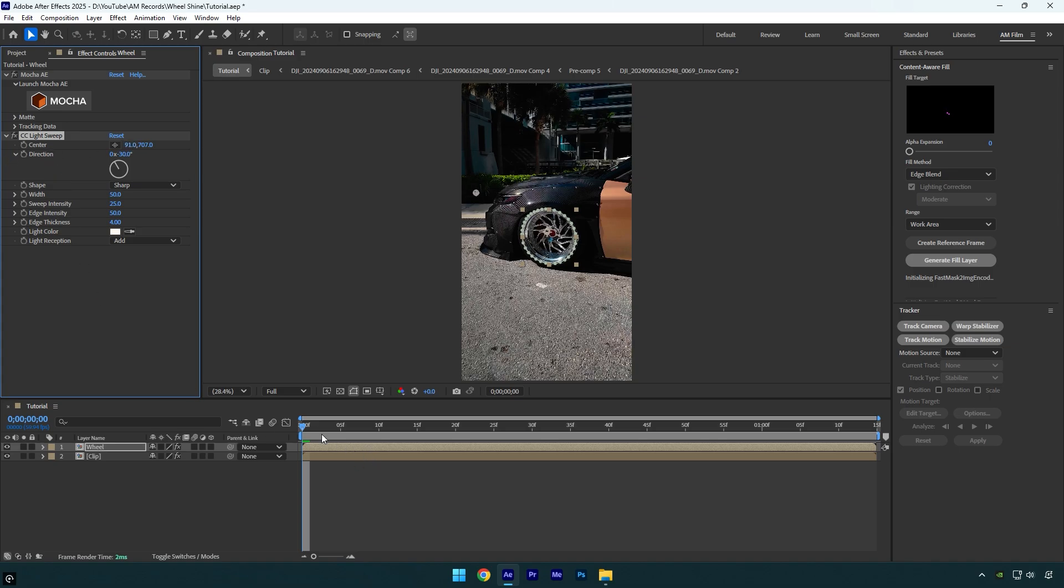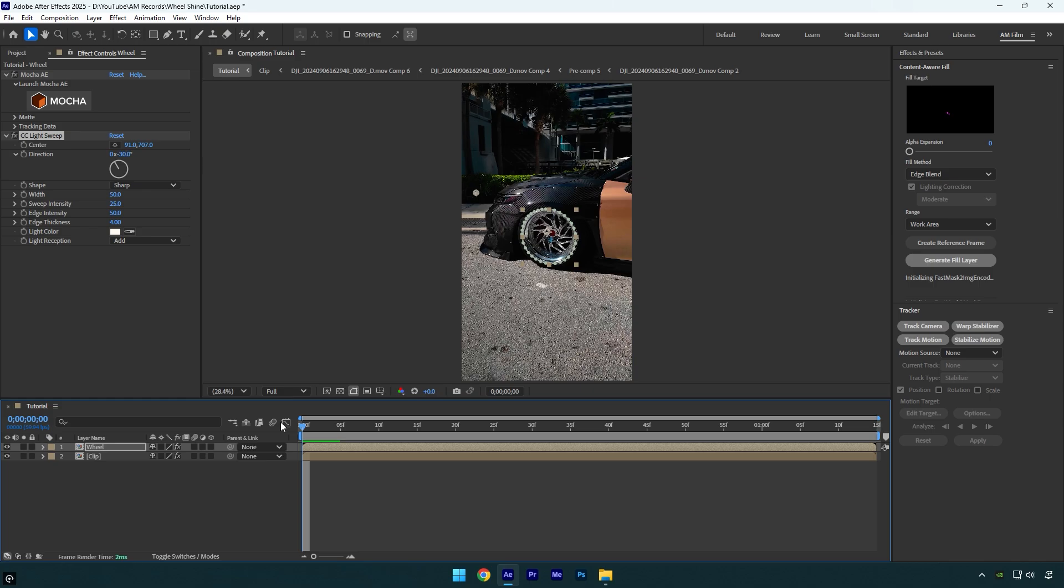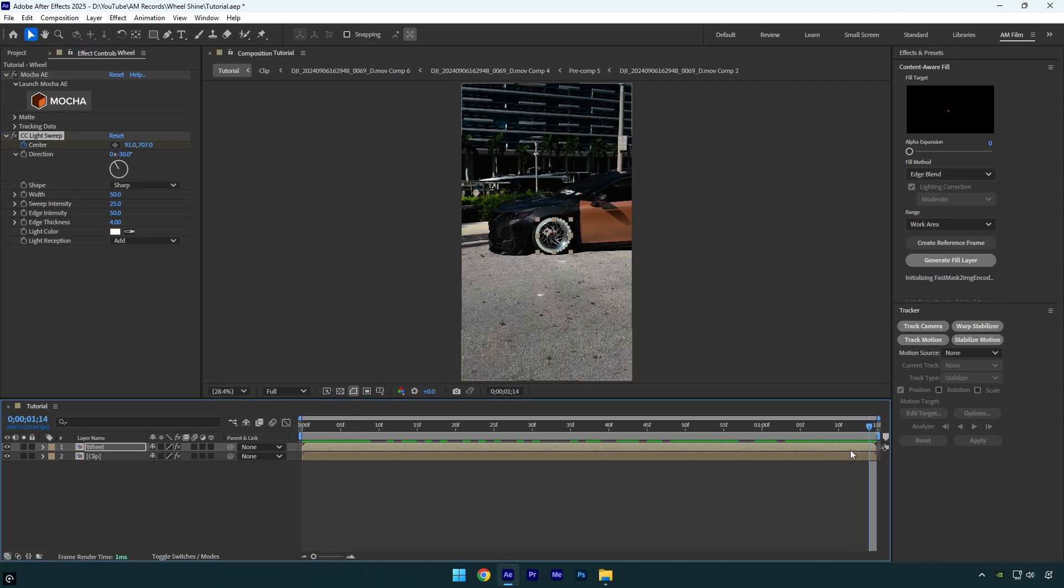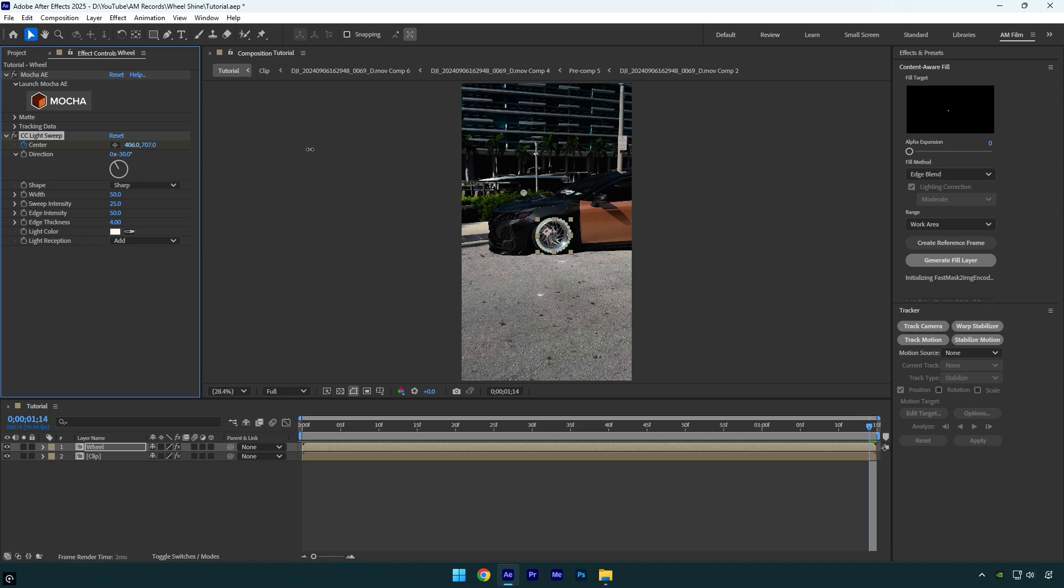Make sure you are at the very beginning of a wheel layer and then click on center stopwatch icon. Now scroll to the end of a wheel layer and then move the center to the right side.